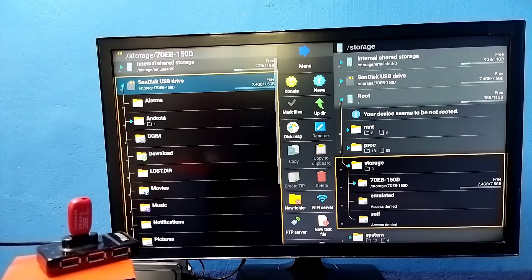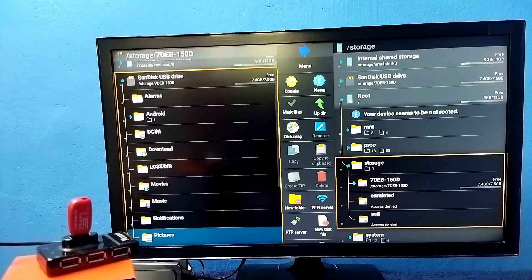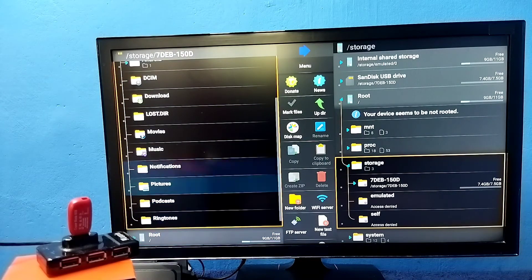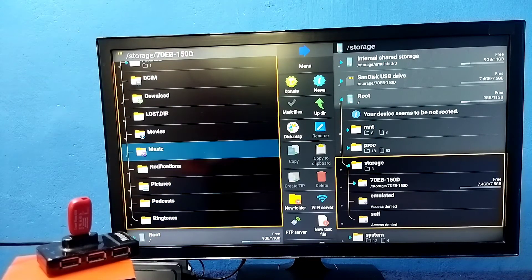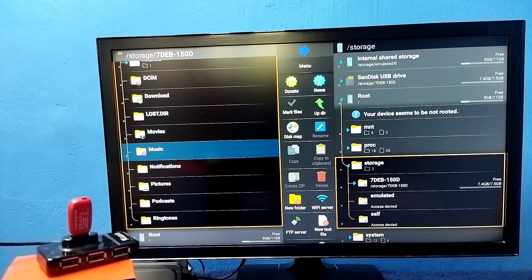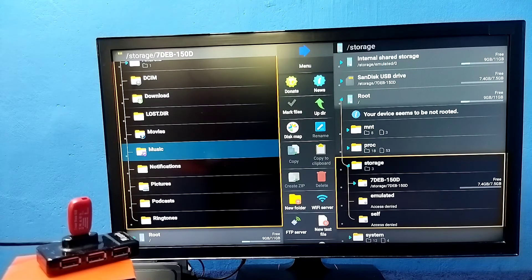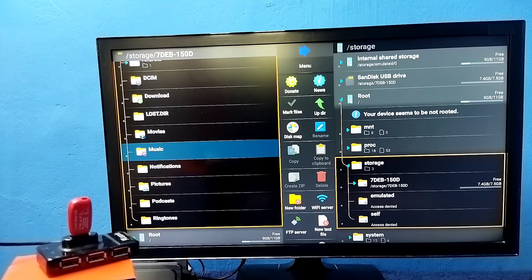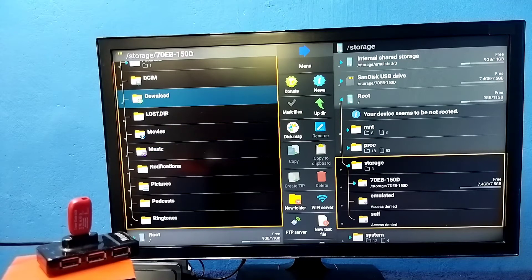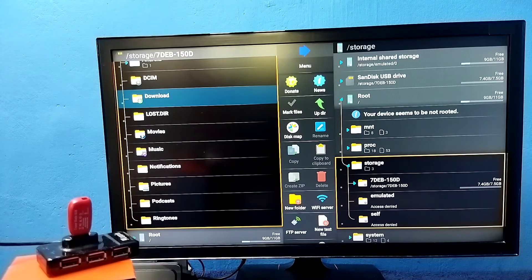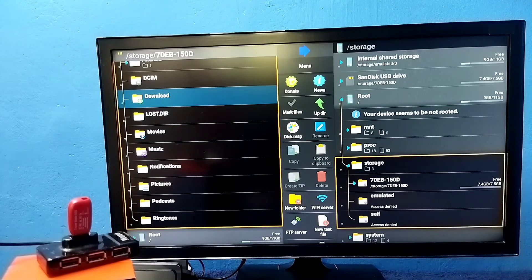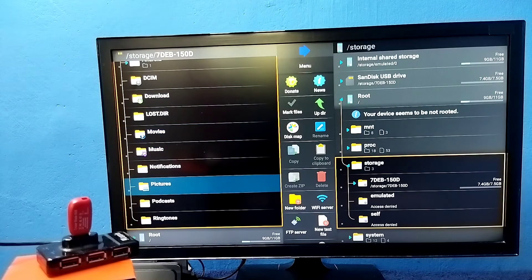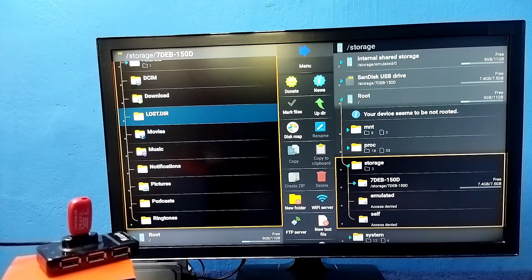Now we are seeing the folders inside the pen drive. From here we can open movie files, audio, and images. We can also copy files from pen drive to TV and TV to pen drive. We will be able to do all of this from here.